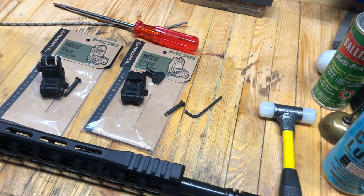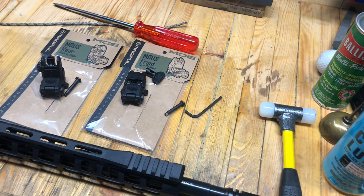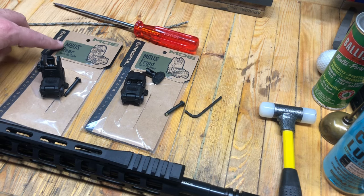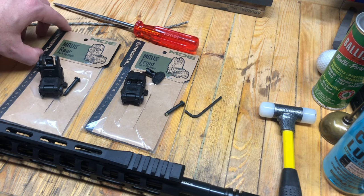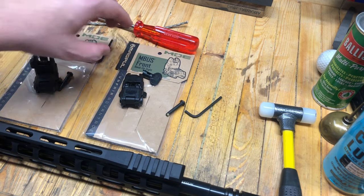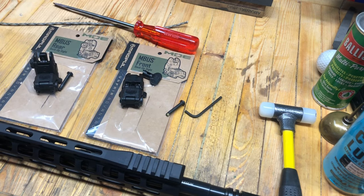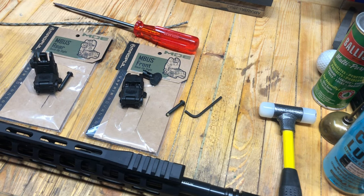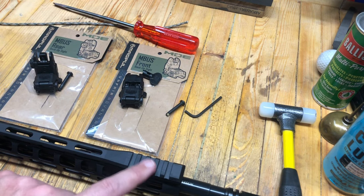Hey Eagle Run 23, welcome back to the workbench. We got a little different project today. We're going to be installing the Magpul M-BUS rear sight and front sight on this Picatinny rail.